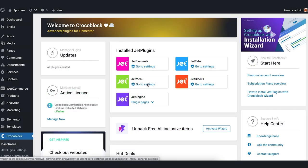Hi guys, Lada from CrocoBlock is here and today we're going to have a look at how to display the products in an advanced carousel widget. Let's go right into it.